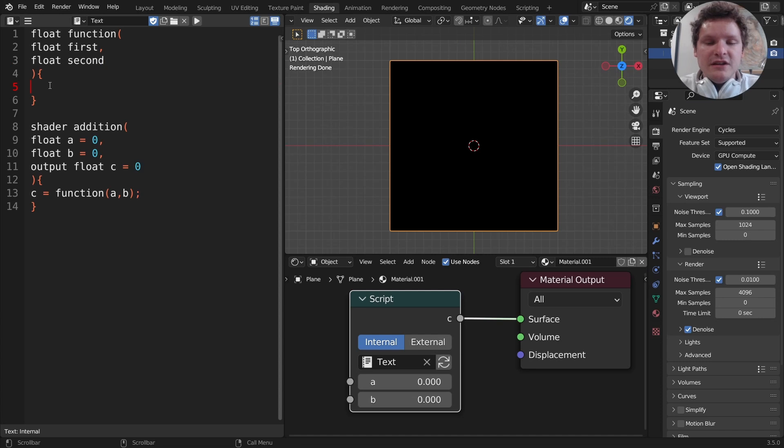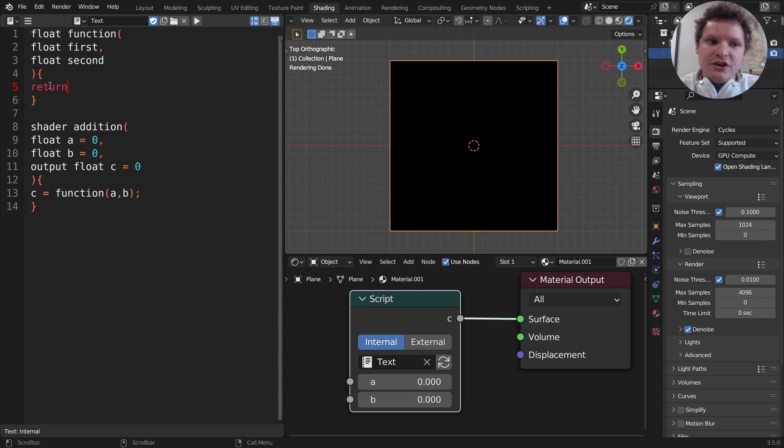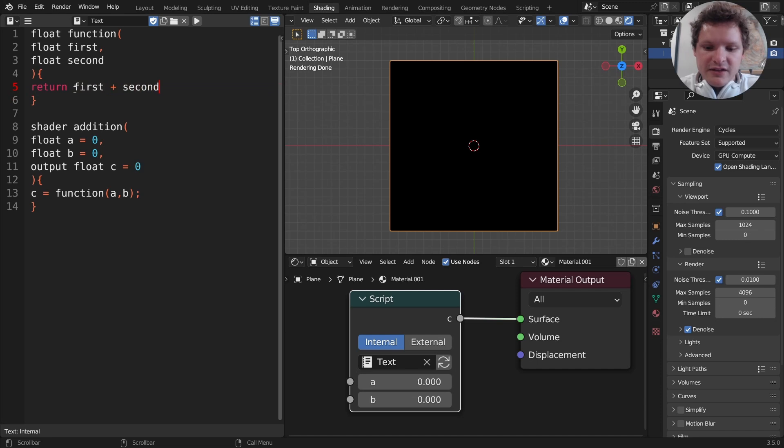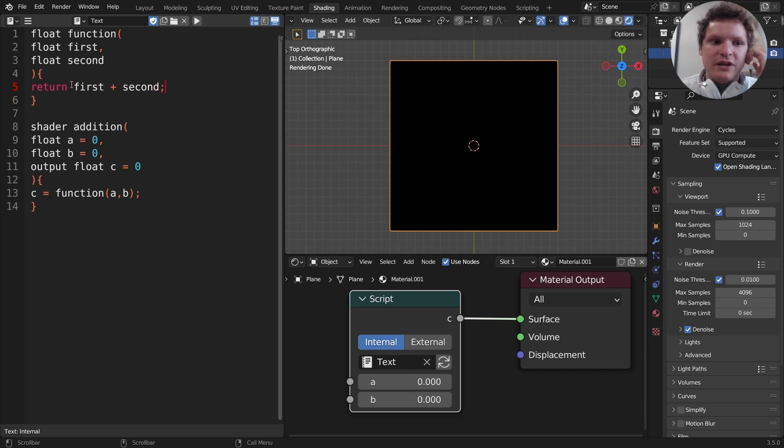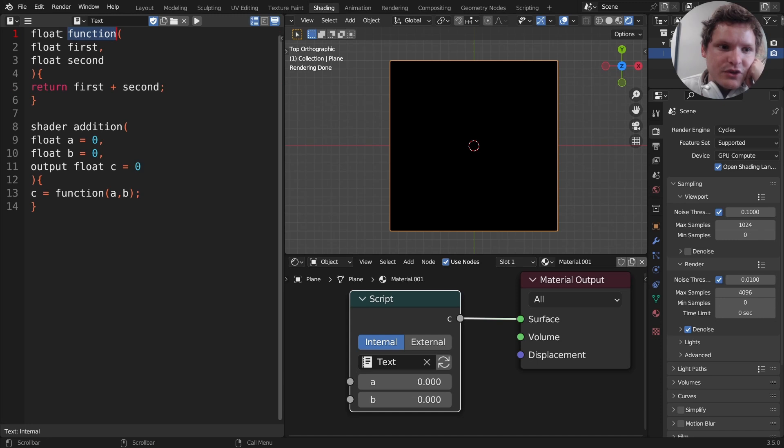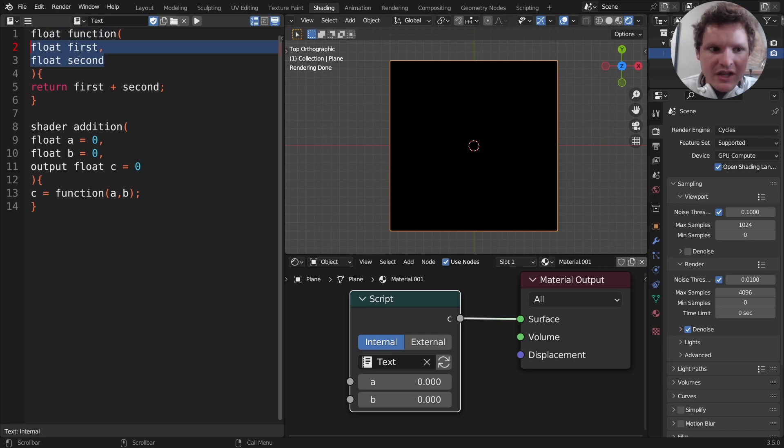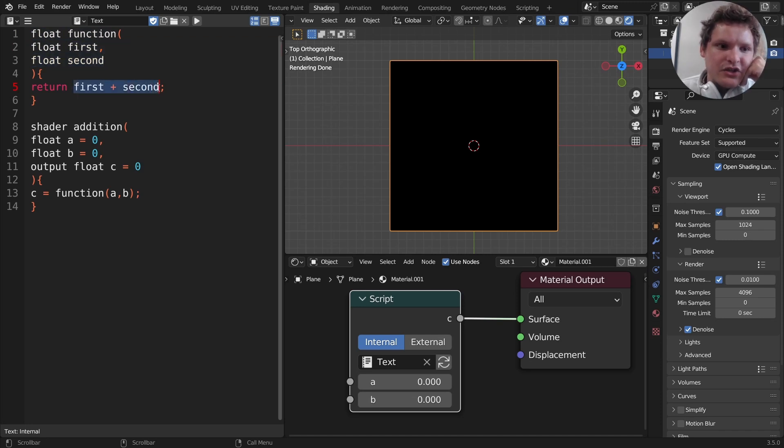For the code of the function we need to return, and you're going to see this is highlighted in red because this is a coding term. We are going to return first plus second, semicolon, always a semicolon. So how do we read this? We made a function that's going to return a number, a float. It takes in two parameters, two numbers called first and second, and we are going to return their sum. So we've defined this function.